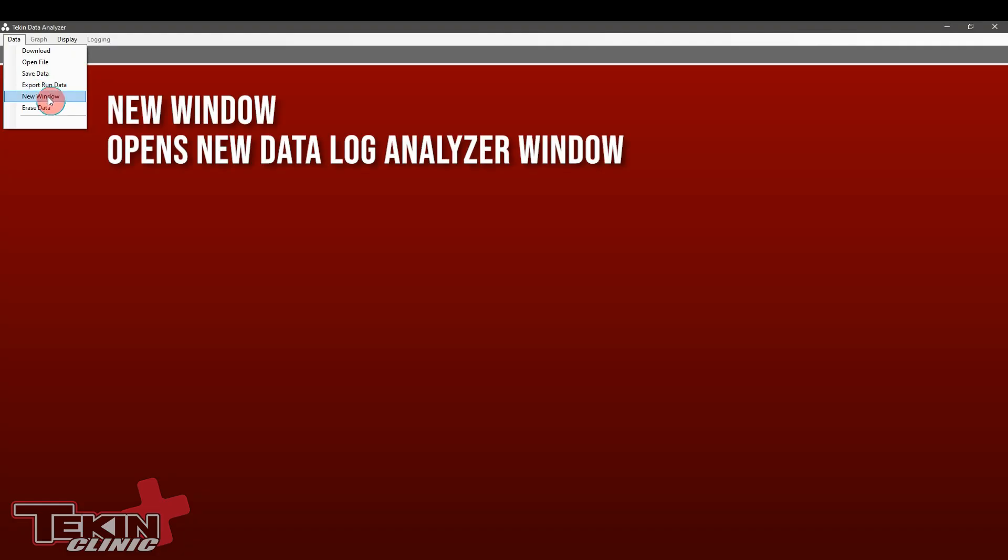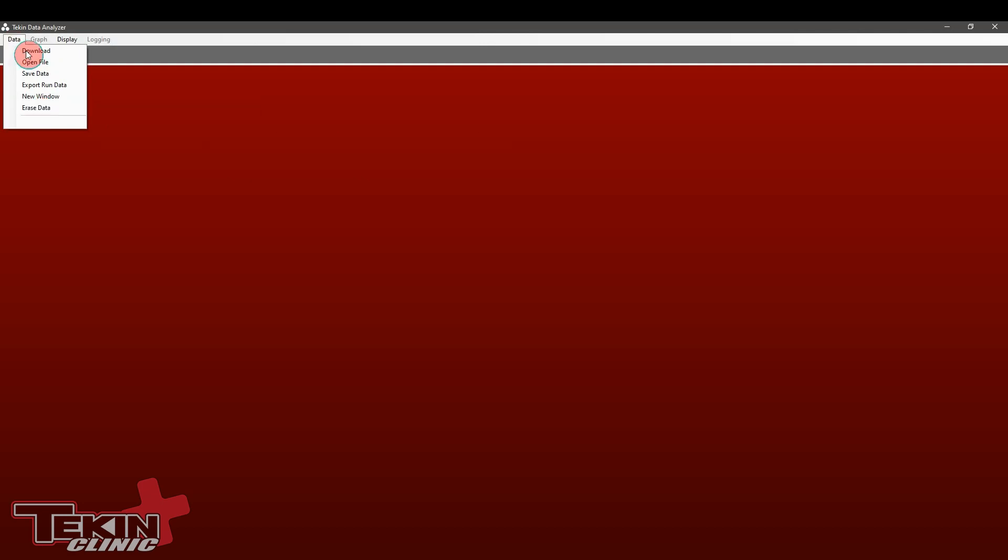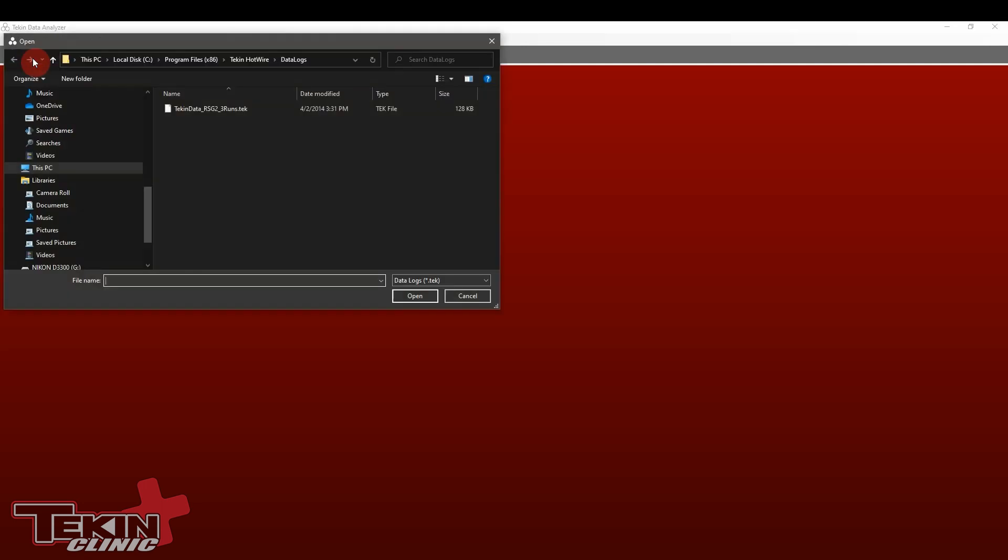New window opens up a new data analyzer window. I'll get to why we can do that here in a little bit. Erase data clears all the data on the ESC that is currently connected to the hotwire. You can also press and hold the increment button on the ESC itself to delete it trackside so you don't have to delete it on here. That way you can just clear the data as soon as you drop the car to go out for a run.